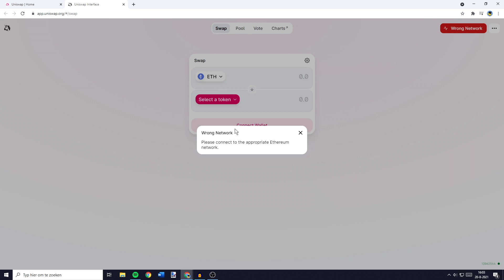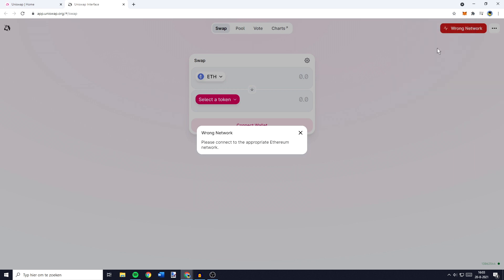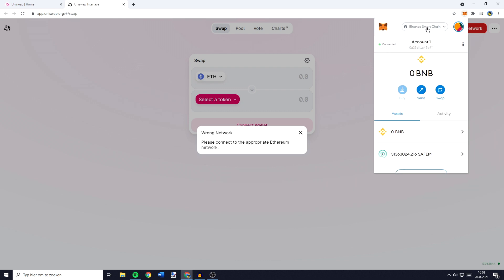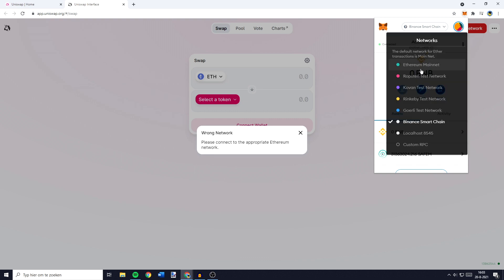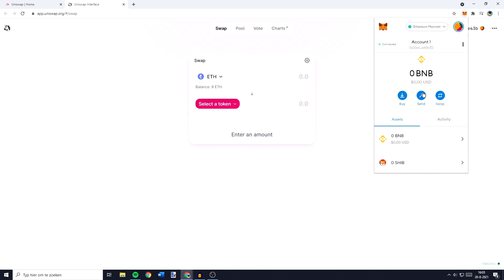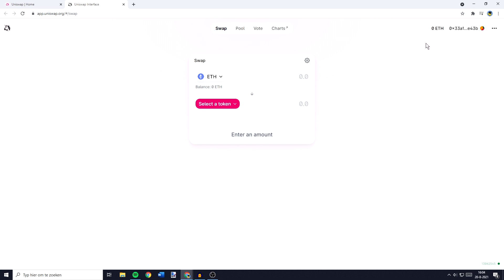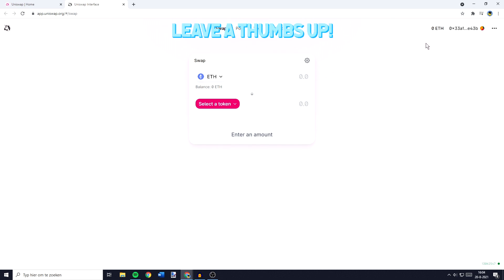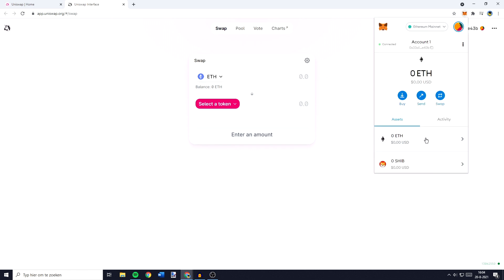Now there is a chance you'll get a message saying wrong network. In this case, you connected your Metamask account to Uniswap without selecting the Ethereum network. You can fix this by going over to the extension page, clicking on Metamask and then you want to go over to your account name, click on it and make sure that you have the Ethereum mainnet selected. Once you have selected the Ethereum mainnet, Uniswap and Metamask will be connected.